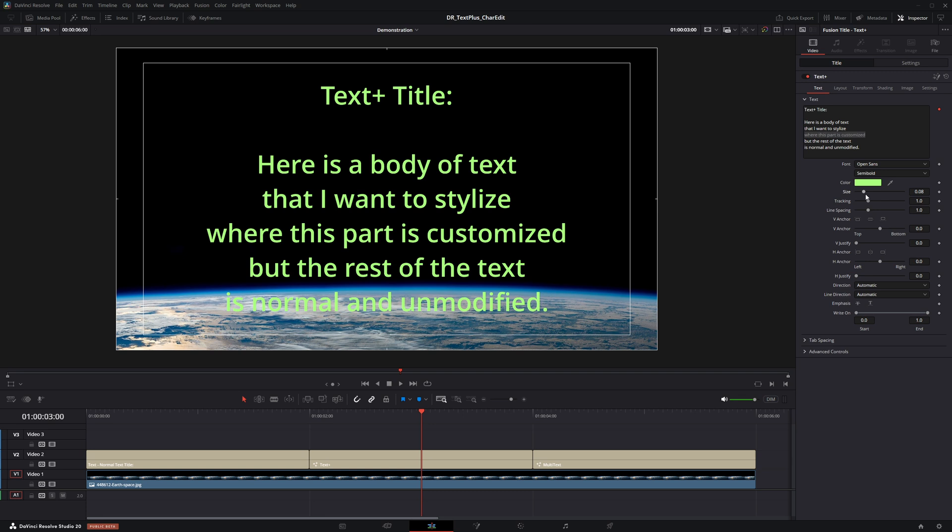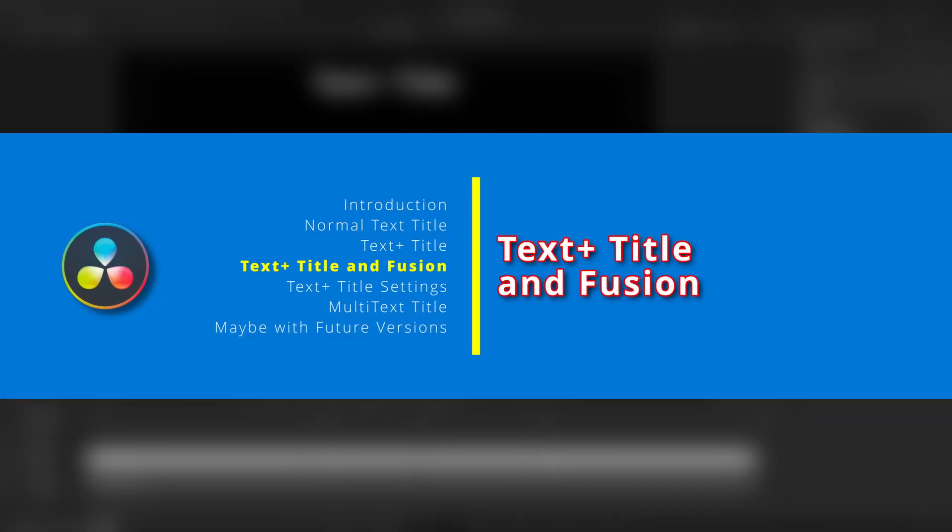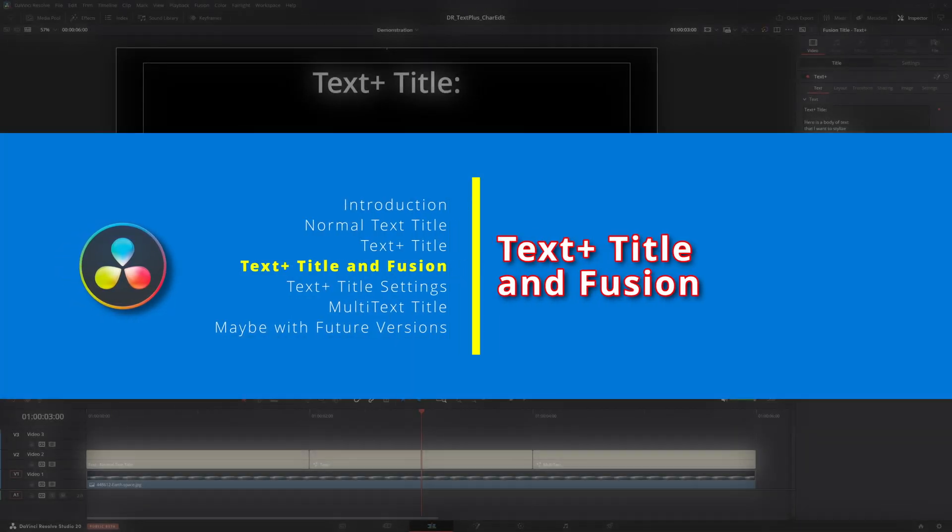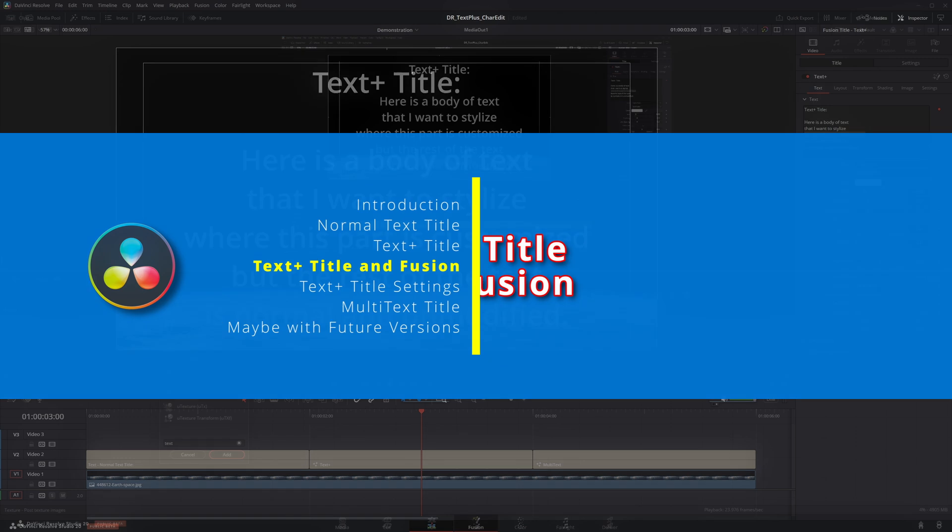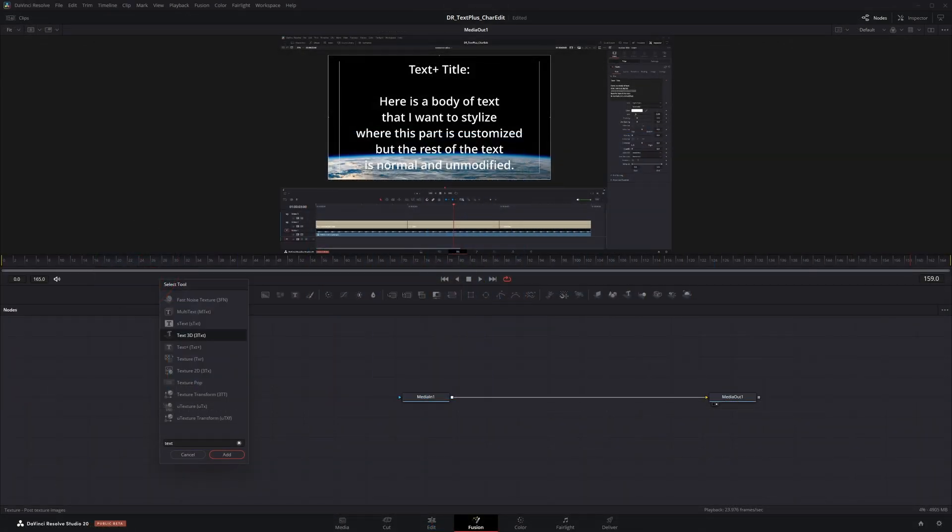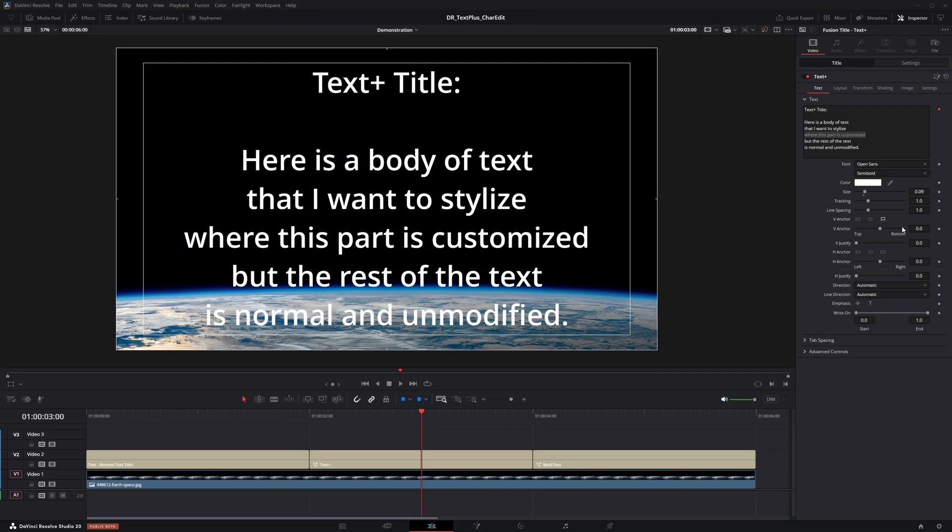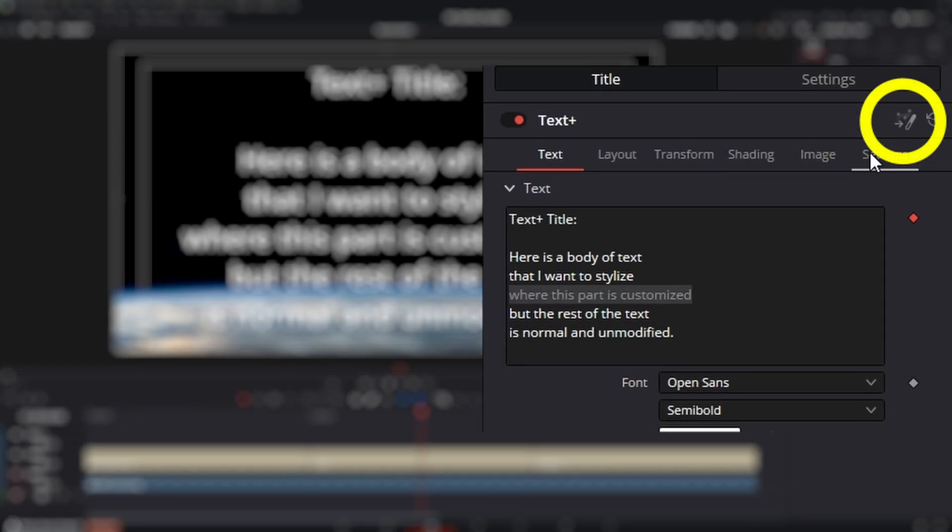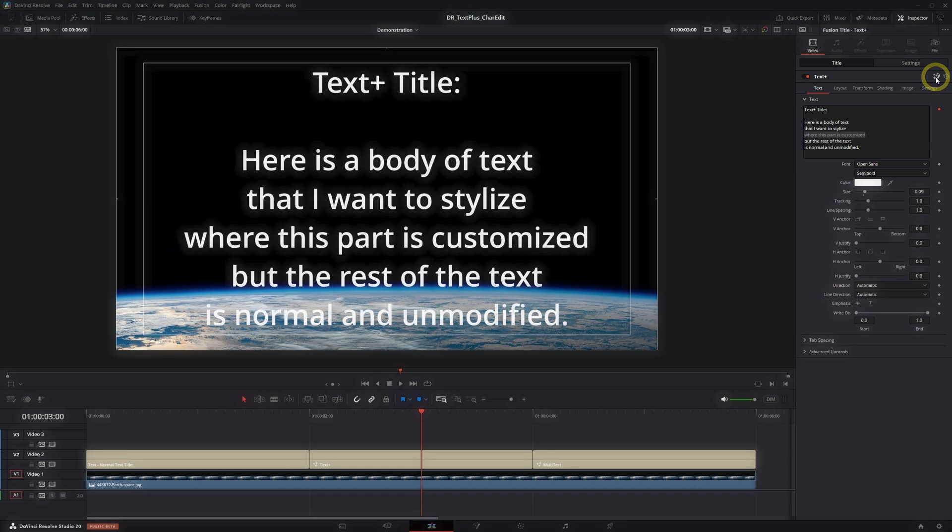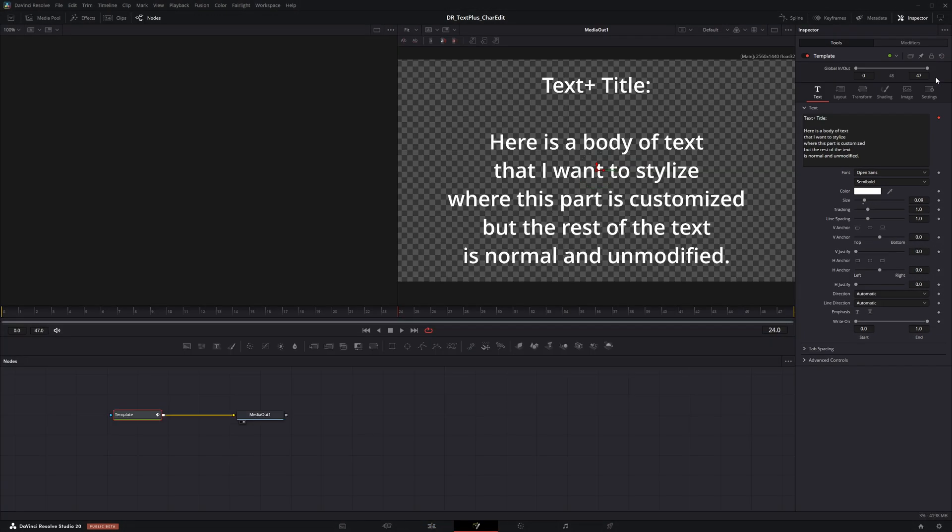To achieve the desired outcome, we have to enter fusion. A text plus title is really a fusion text tool. Therefore it somewhat makes sense that we have to use fusion to make the desired changes. With the text plus title selected, click the magic wand icon in the inspector to open the fusion page.